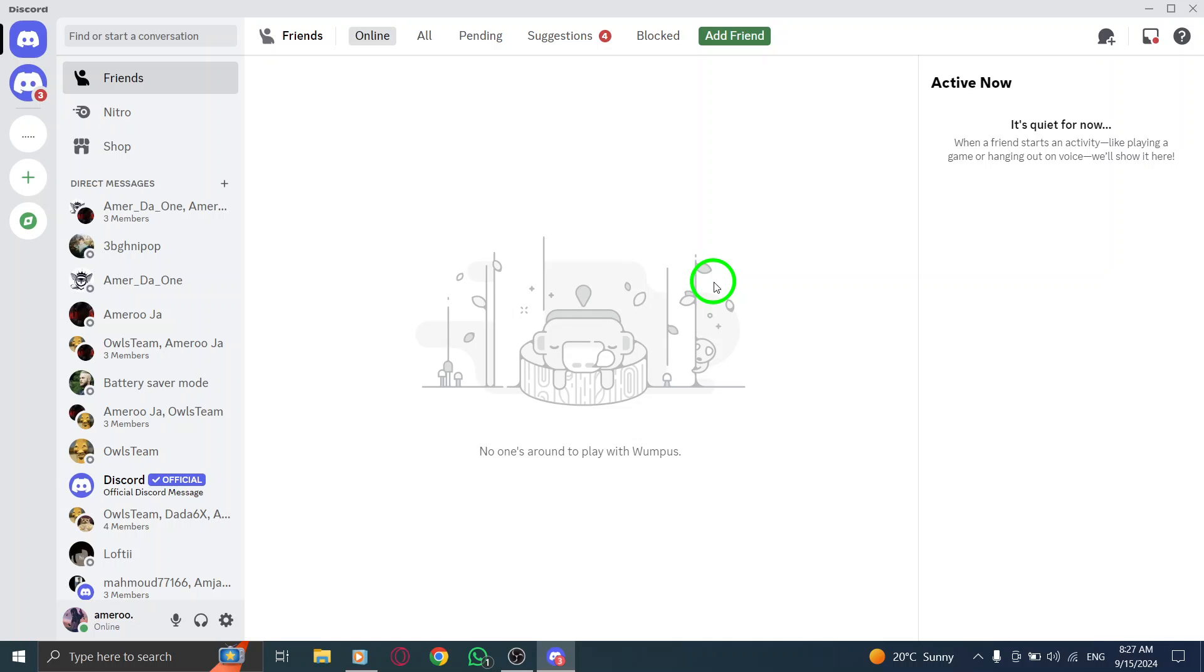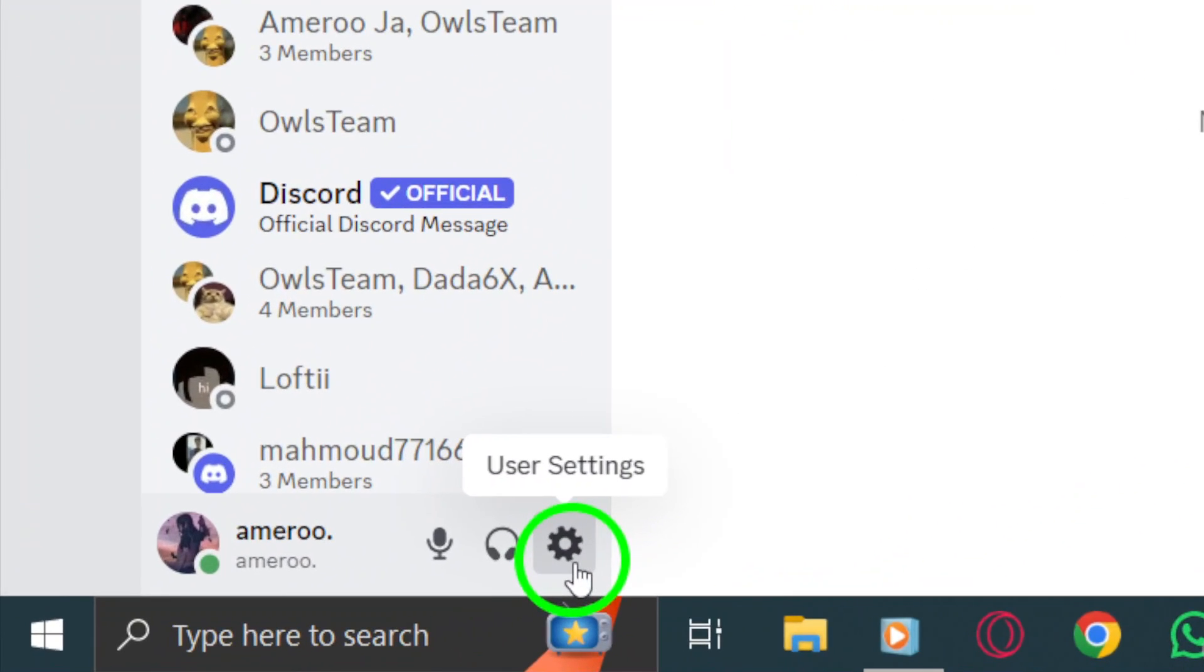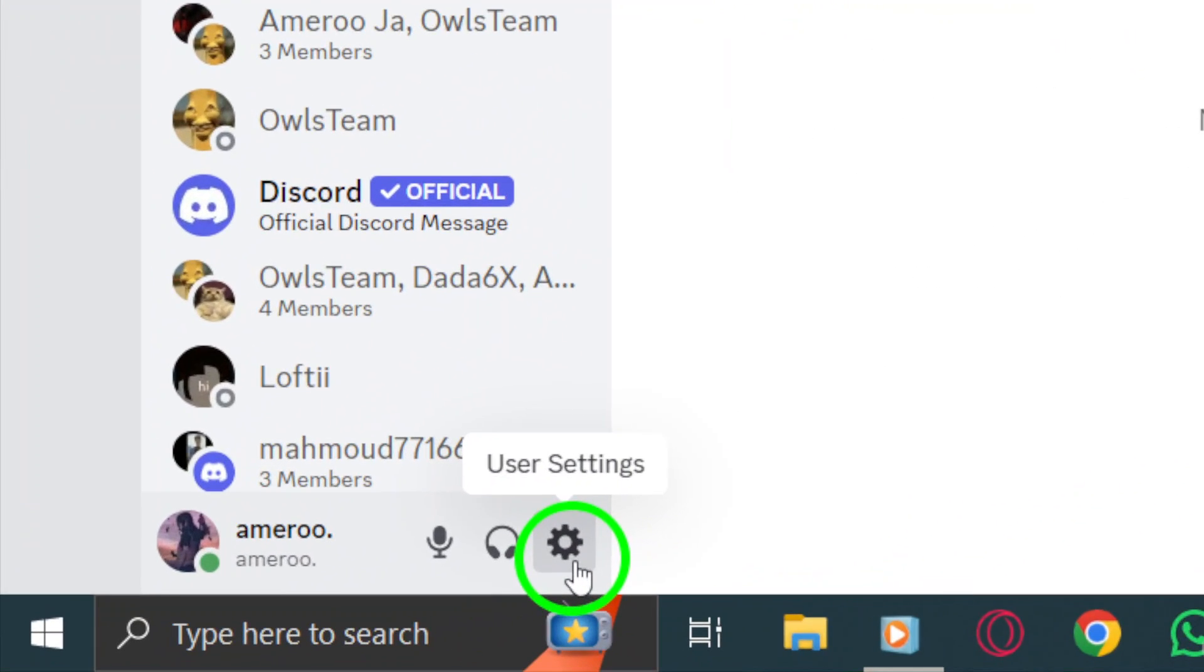Once you're in, look for the gear icon located at the bottom left corner of your screen, next to your username. This icon represents the user settings.